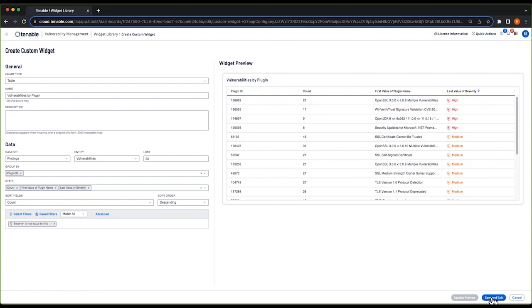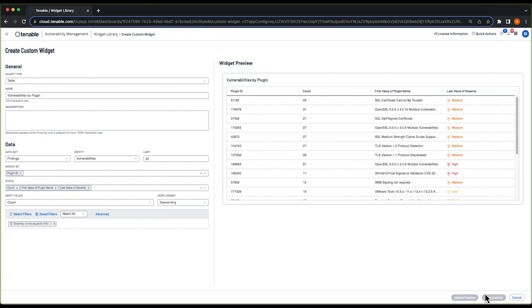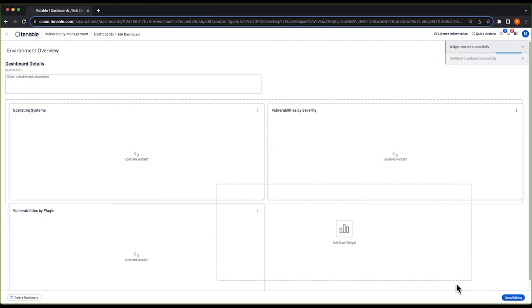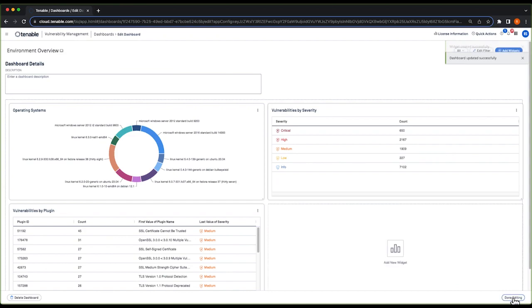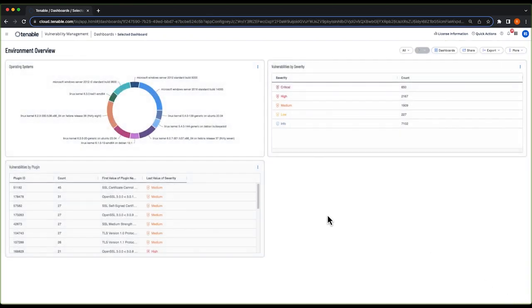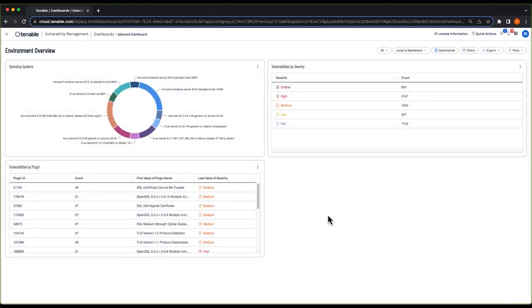I'm going to save this. And back on our main dashboard page, I'll select done editing. And now I have a dashboard that shows the overview of vulnerabilities and operating systems in my environment.